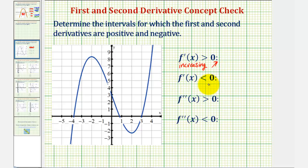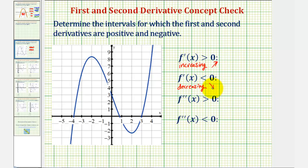If the first derivative is negative or less than zero, then the function is decreasing, which means as x increases, the y values decrease, or the function would be going downhill from left to right, and the slope of the tangent lines would be negative.